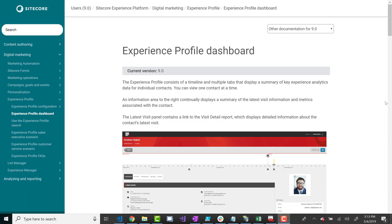I've seen a lot of scenarios in my career where companies are either not using the Experience Database at all — they've disabled it by configuration or turned off all the environments related to it. Another scenario is that they're just not using it for anything meaningful. They're using it for Experience Analytics, collecting data on users and traffic patterns, but that's data they could theoretically also get from Google Analytics or other analytics software.